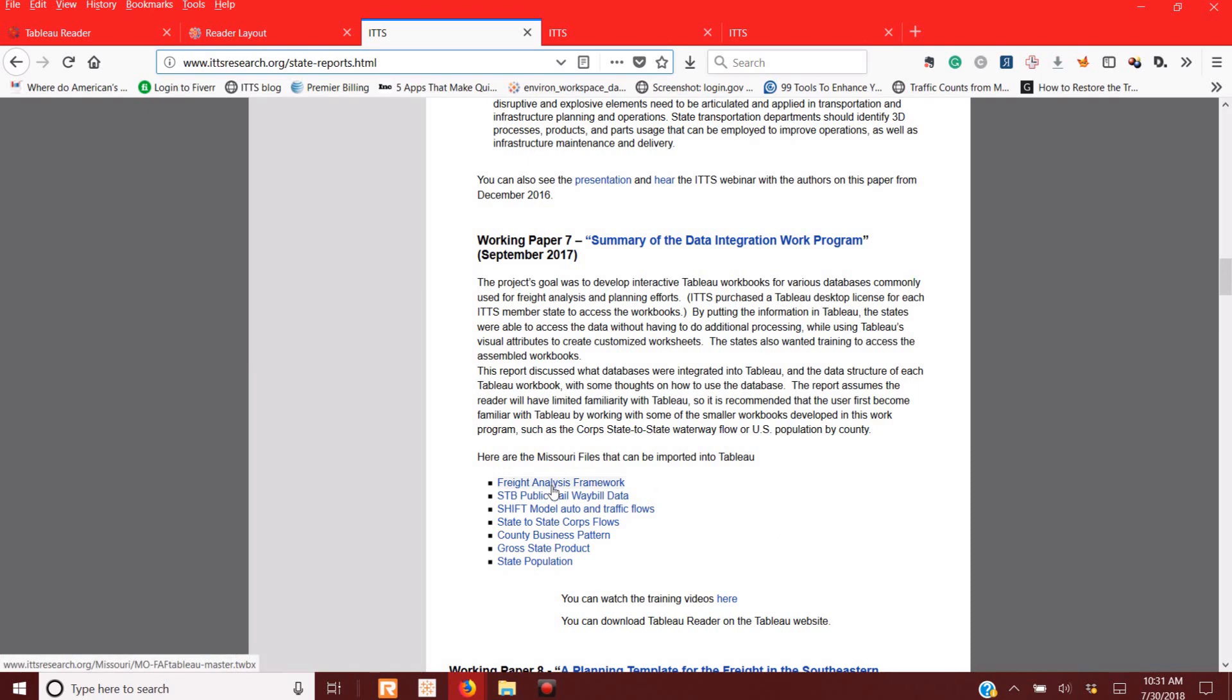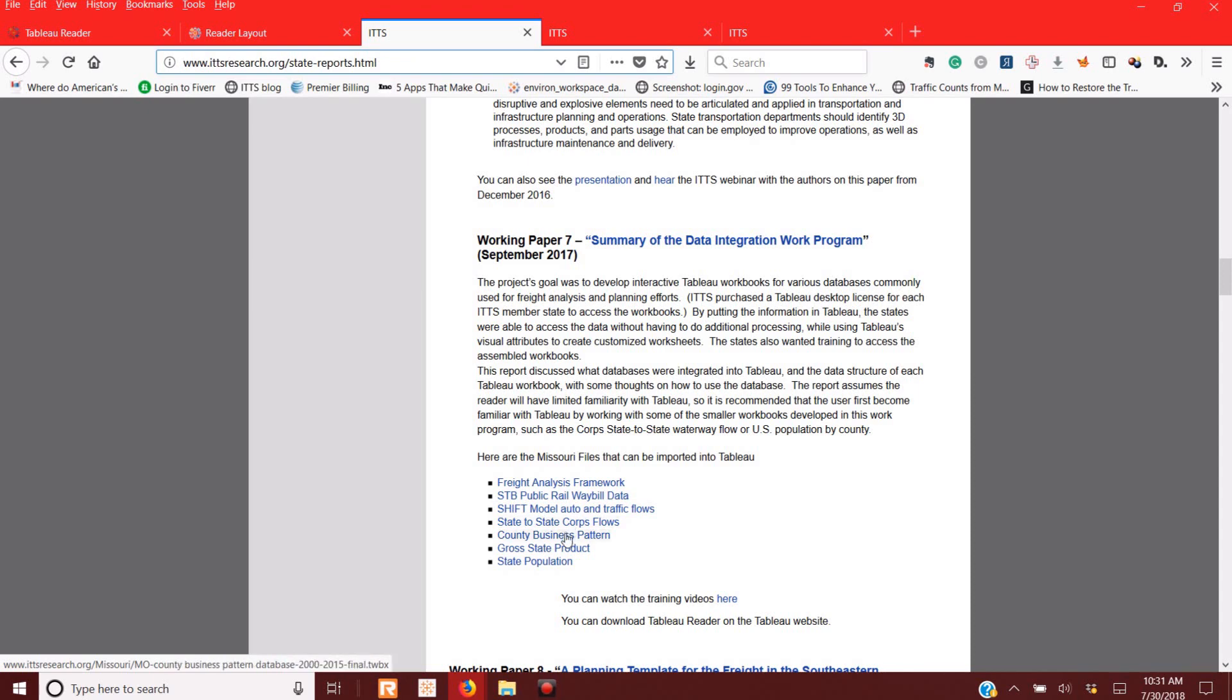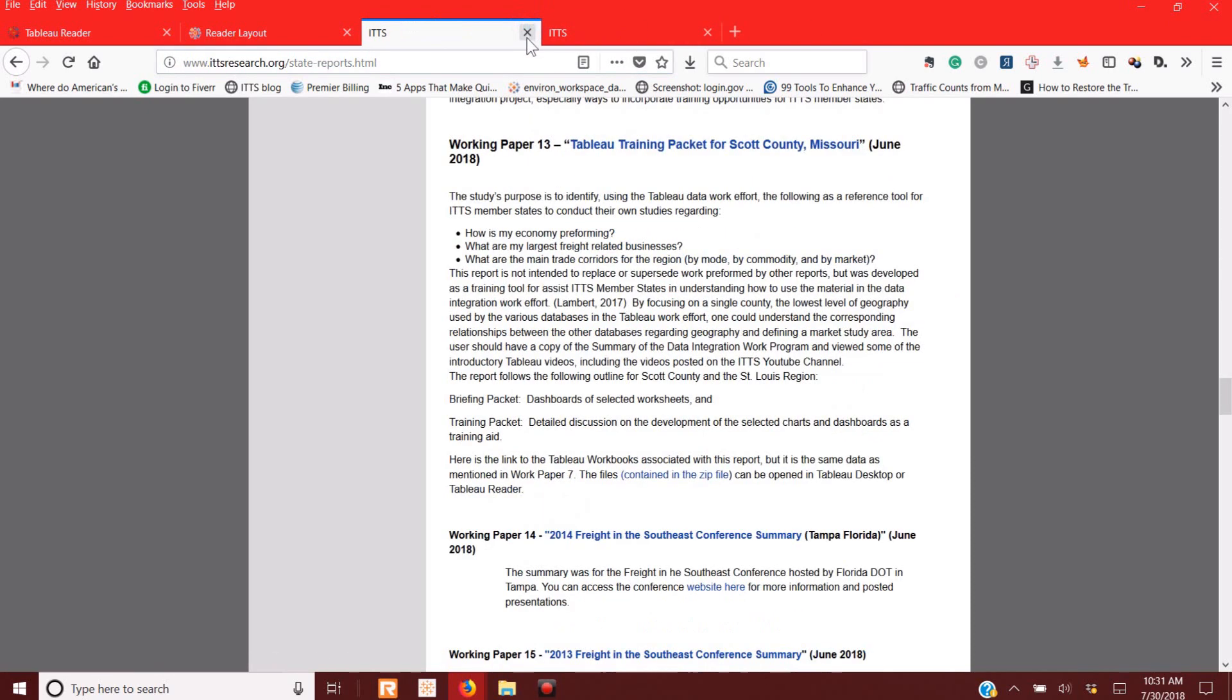You see these files on here that I provided for the state of Missouri. If you notice, all of these files have a WTWBX, which means it is a Tableau Working Book that is packaged, which means this file can be opened up in another Tableau Desktop or Tableau Reader and have all the information that's there. So that was the summary of the Working Paper.